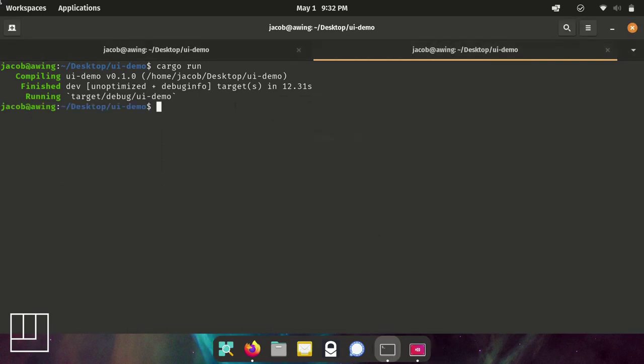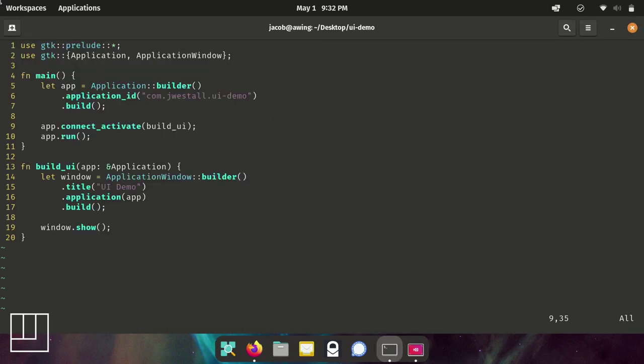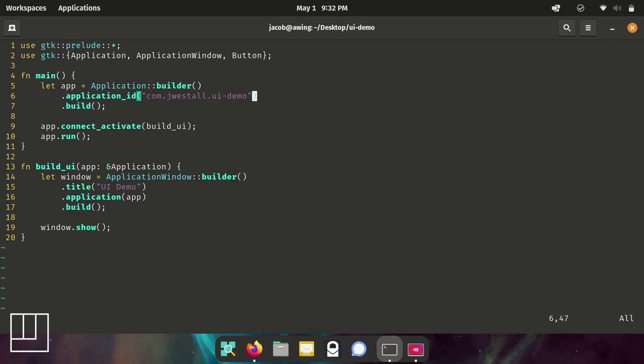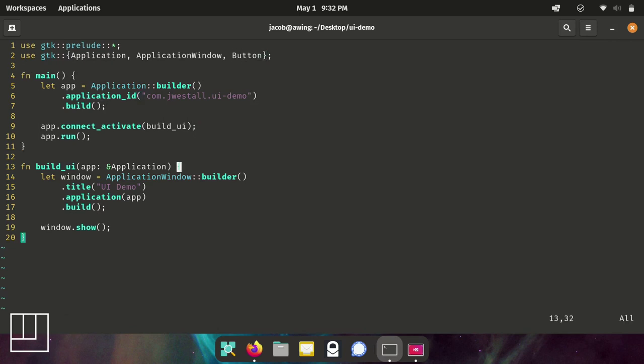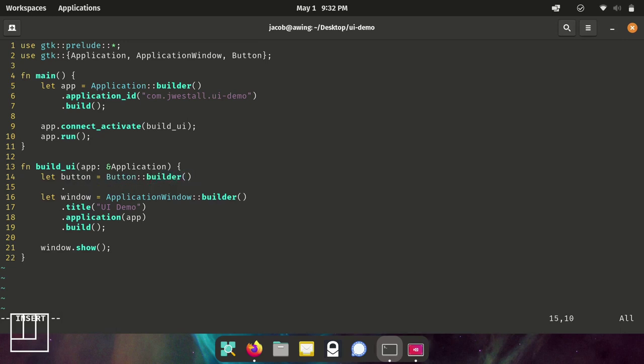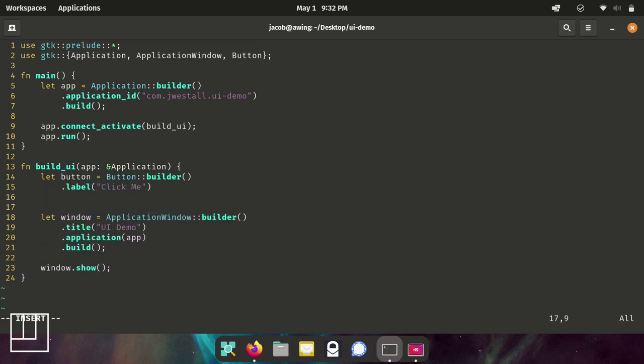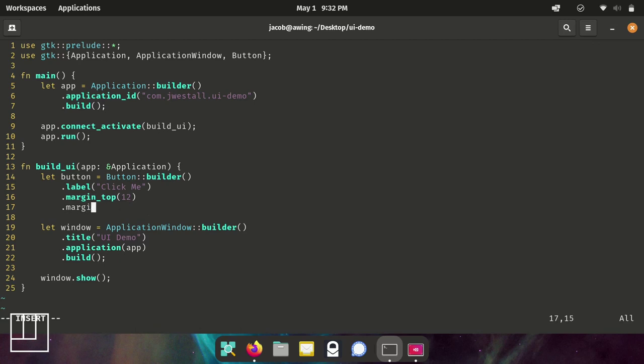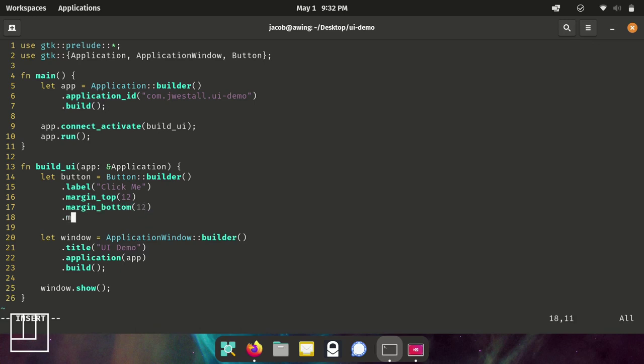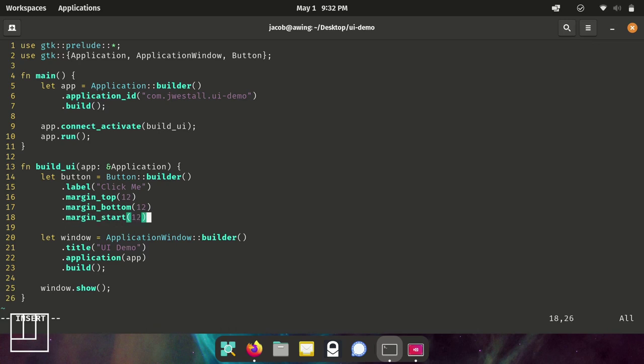So now let's add a widget into it to make it more functional. I'm going to bring in a button class. In here, I'm going to have a button variable. Just like everything else, we'll have a builder. Put the label as click me. And now we can add margin to it. For some reason, the GTK Rust bindings does not have an overall margin, but you can call out the top, bottom, start, and end separately.